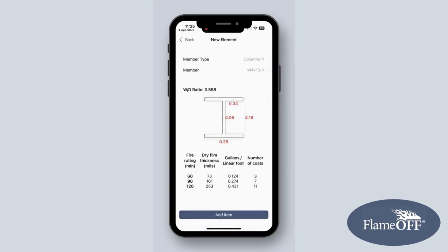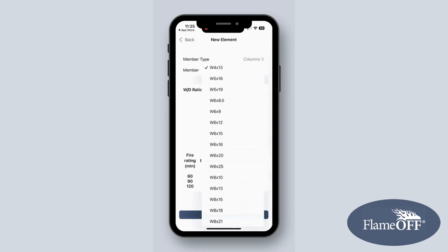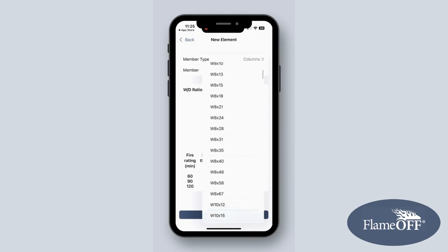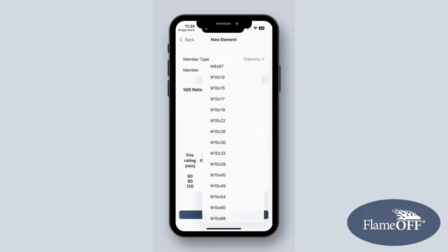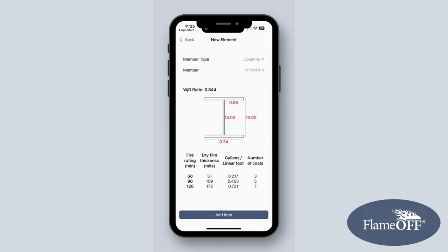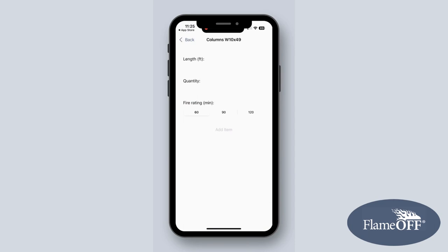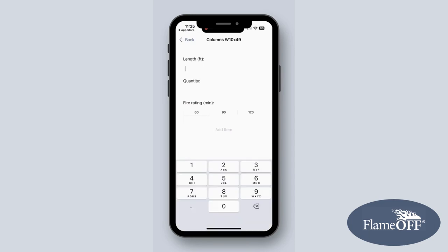For this example, I'll select Columns. Next, you'll need your member — you will have all of the member options that you could possibly need. Let's go with W10 by 49. Click Add Item. Now input Length and Quantity. Let's say our length is 10 feet and our quantity is 20.